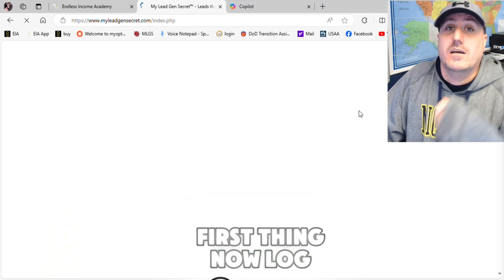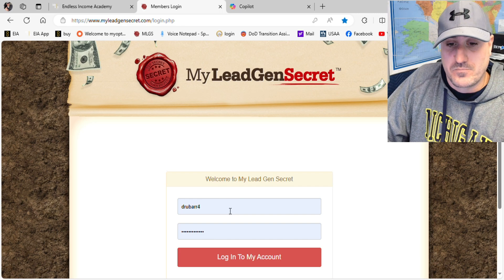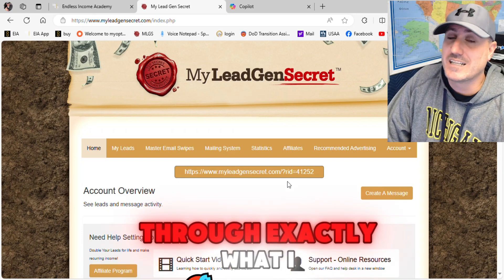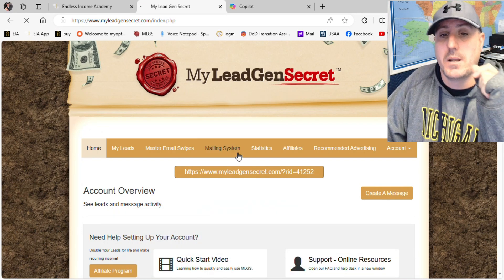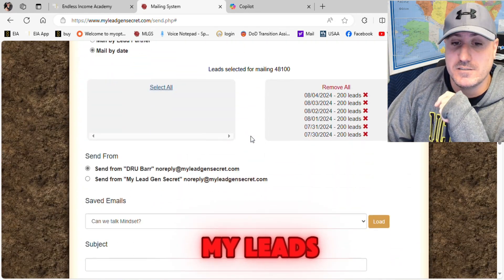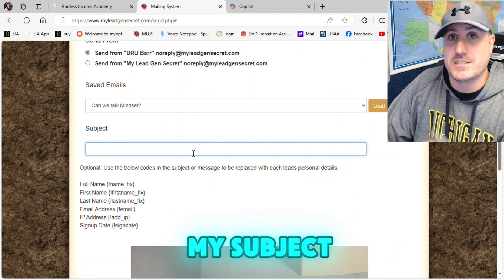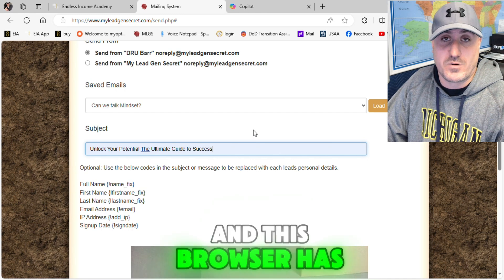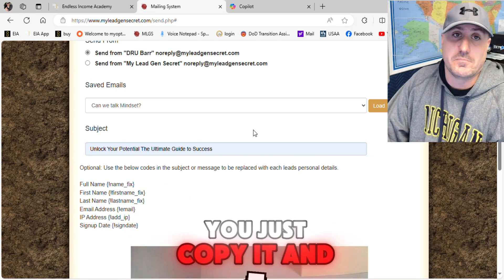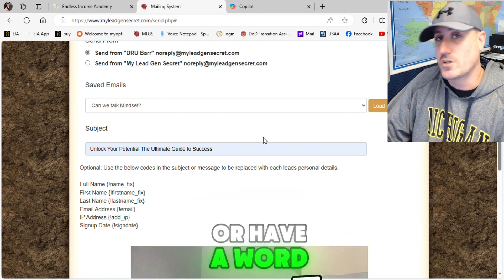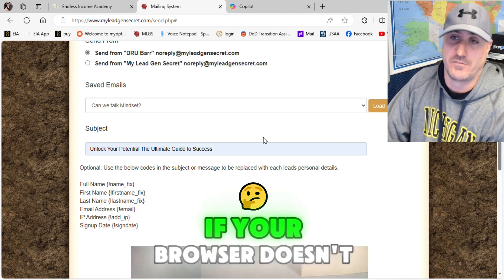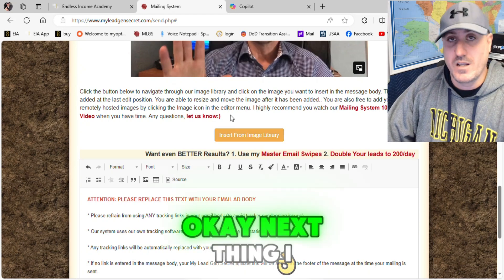Let me show you exactly what I did and how you can do it yourself. Log into your account — I just did that on my fourth account, so I'm going to log in on my fifth account and walk you through exactly what I just did. In the mailing system, select all your leads, then come over to your subject line. It was already loaded because I had done it on the previous account and the browser has that memory, but if it doesn't, you can just copy and paste it from your last account or have a Word document or notepad open on the side.